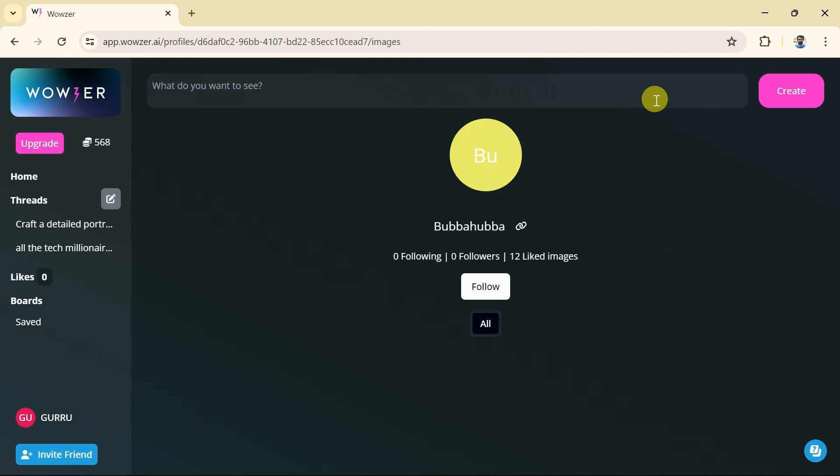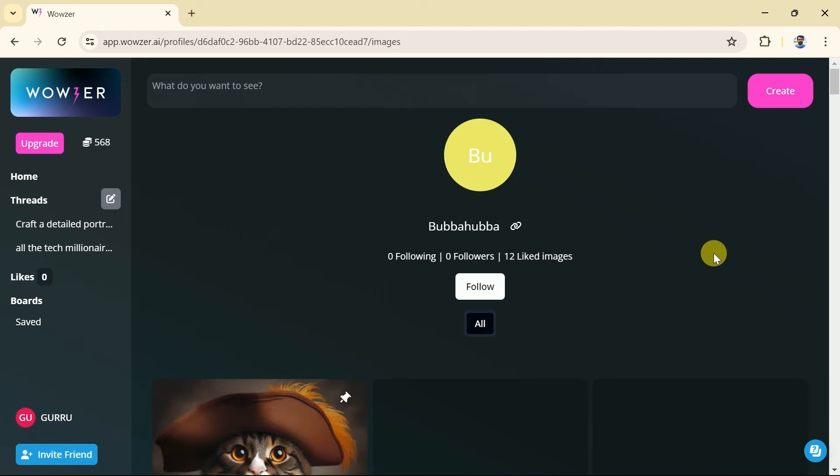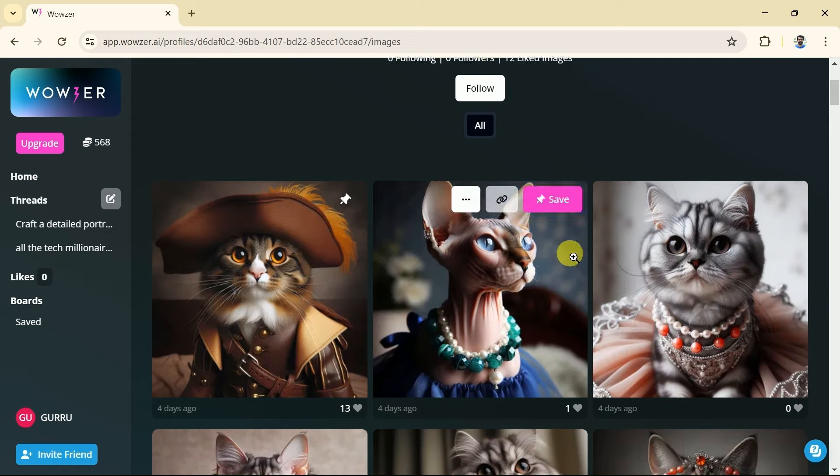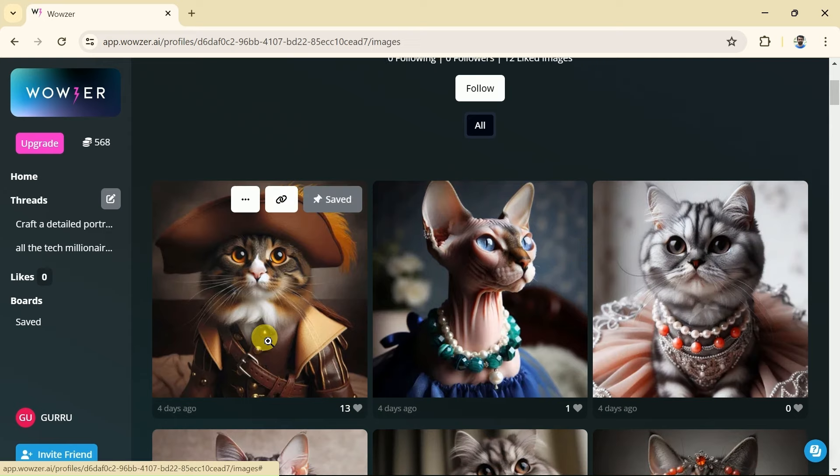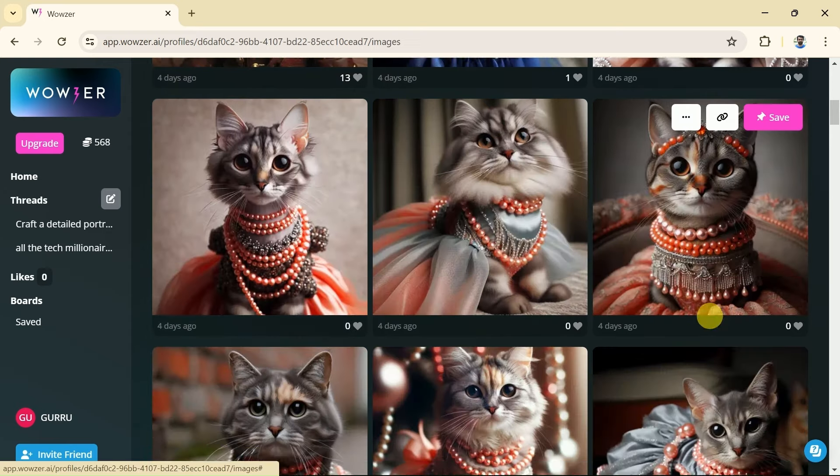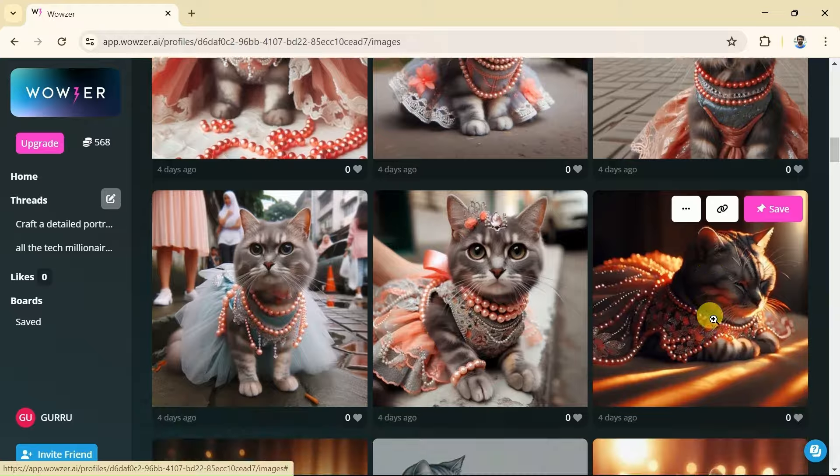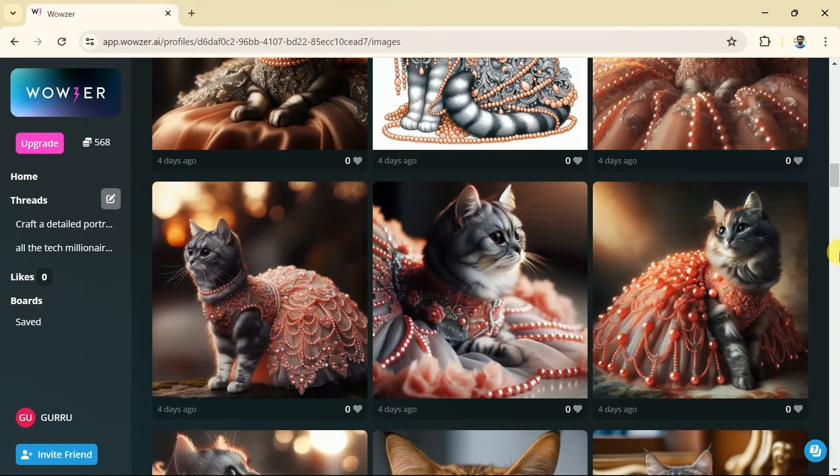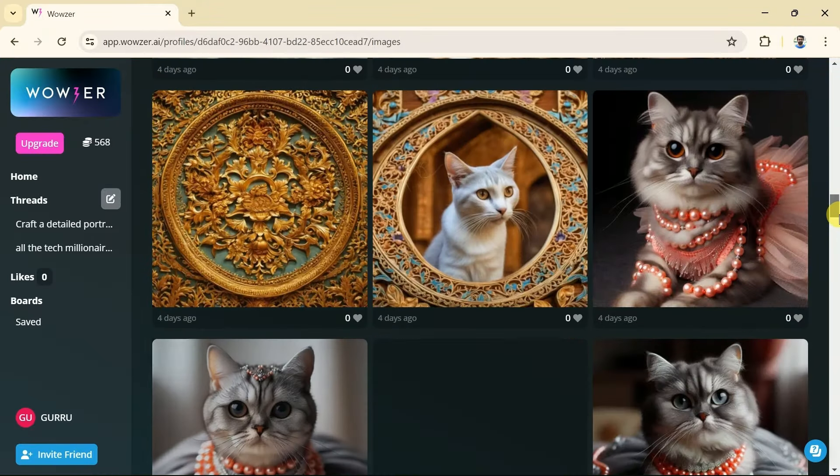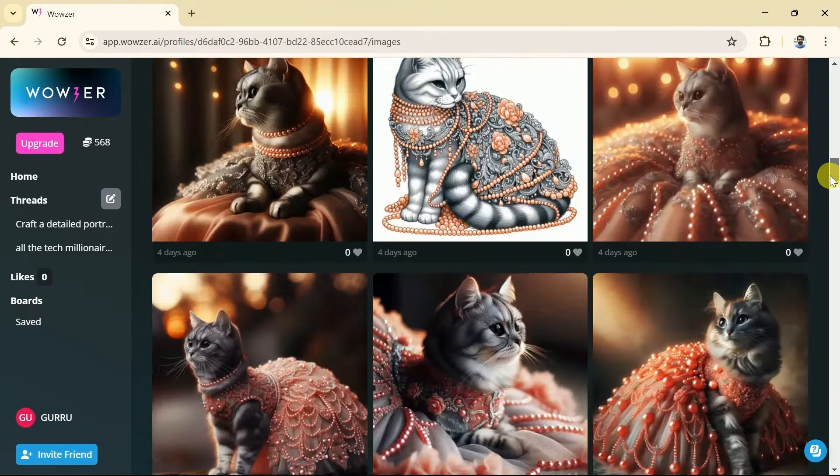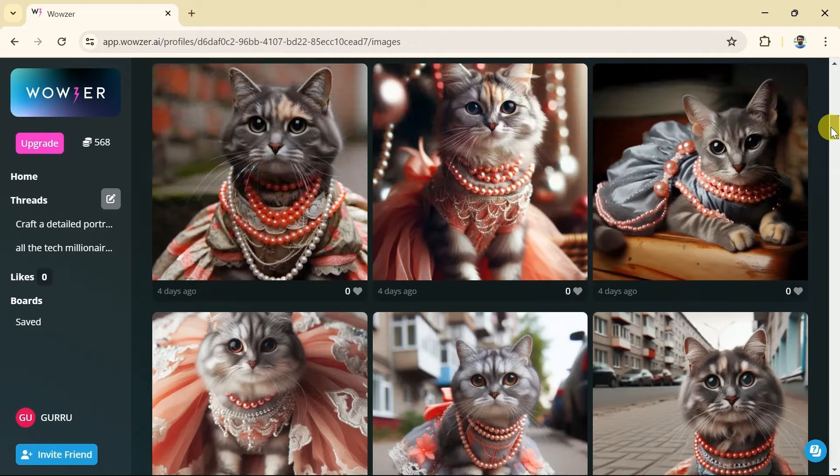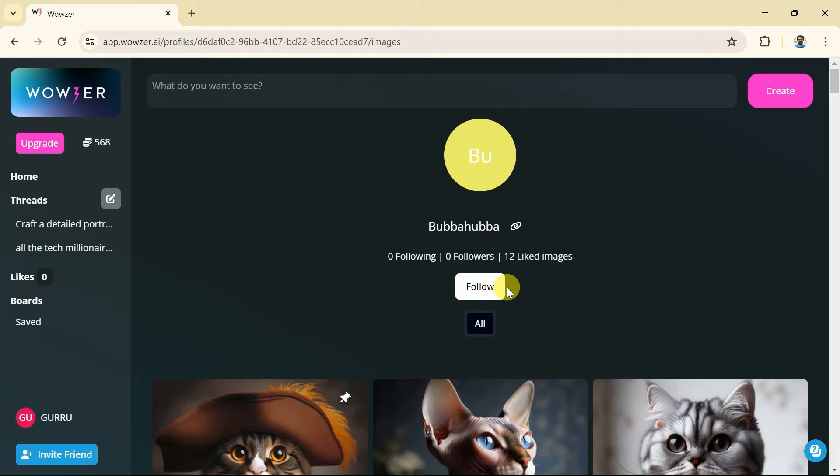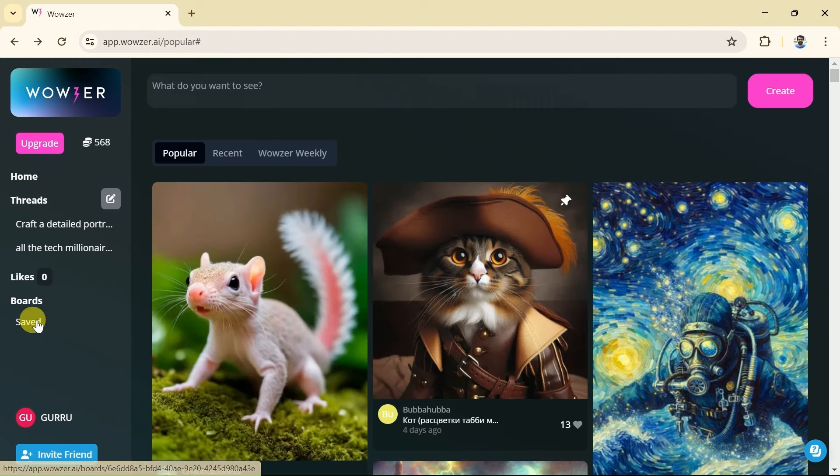The best part is we can check out the wall of the user to see more creations from him. Let's open his profile. You can see the user has got a total of 12 likes on his creation. Here are some of the other AI images. Wowzer AI allows you to follow the user if you want to have more AI images in the future from the same person. This is a unique feature of Wowzer AI to connect with different creators from different parts of the globe.